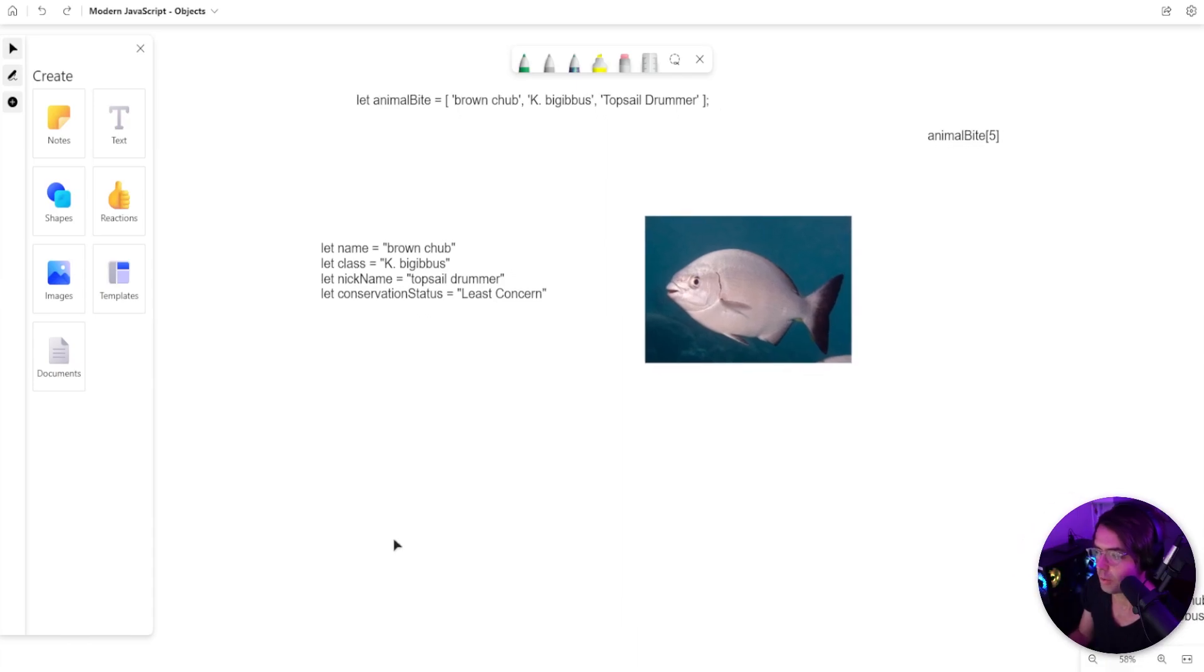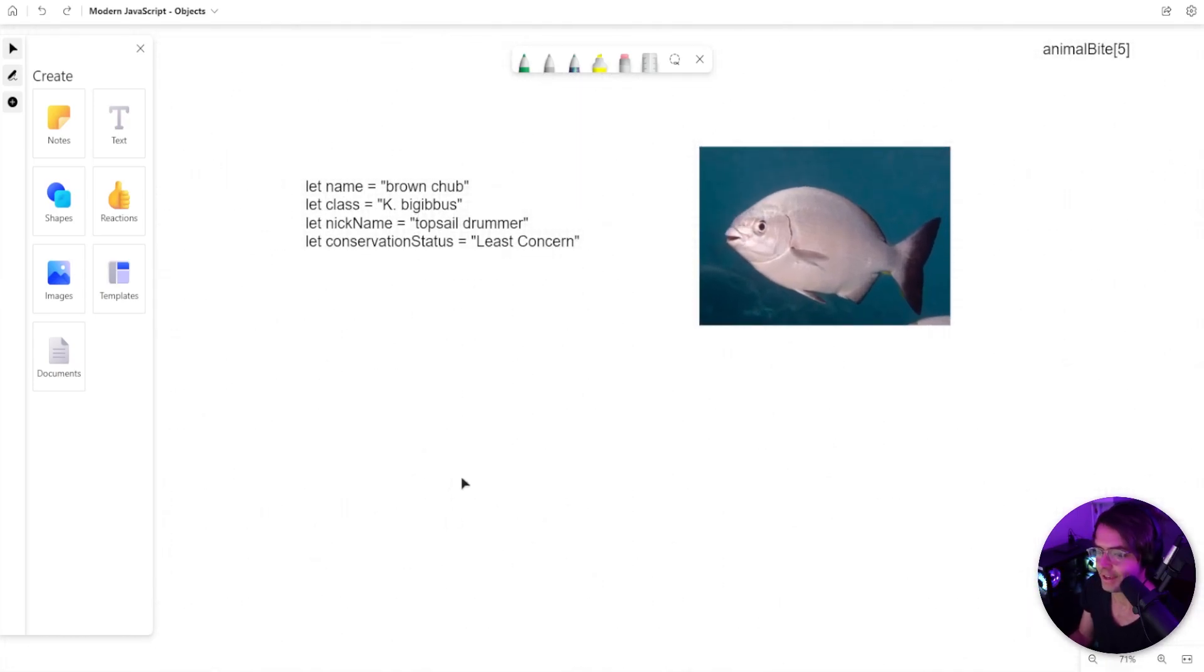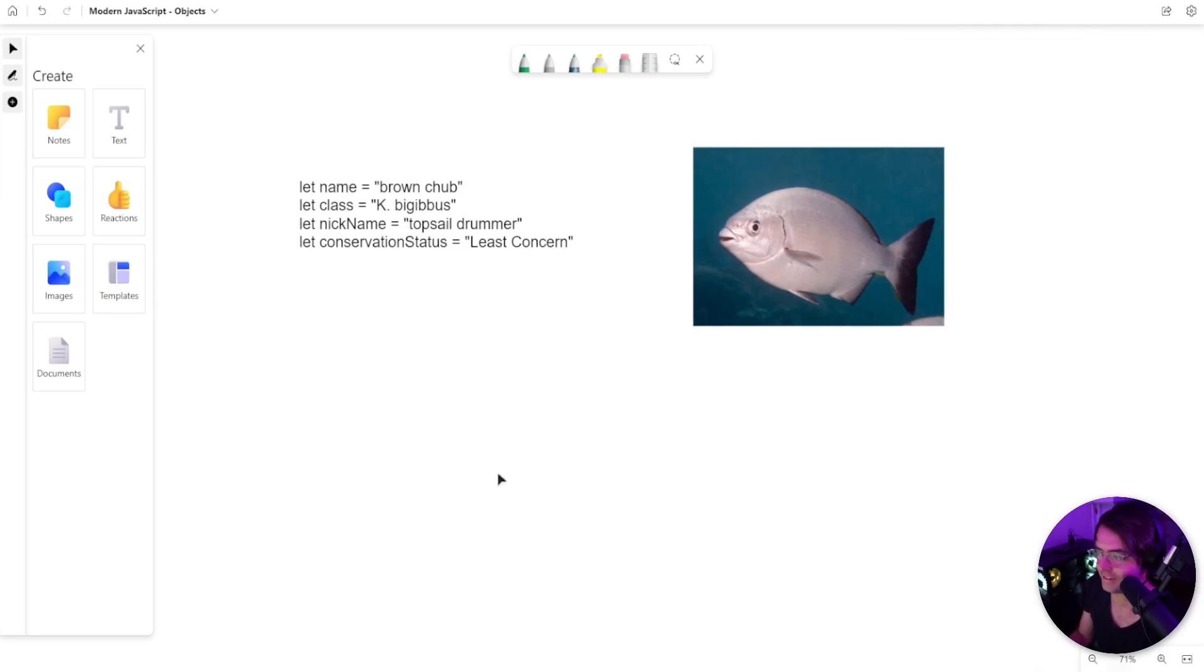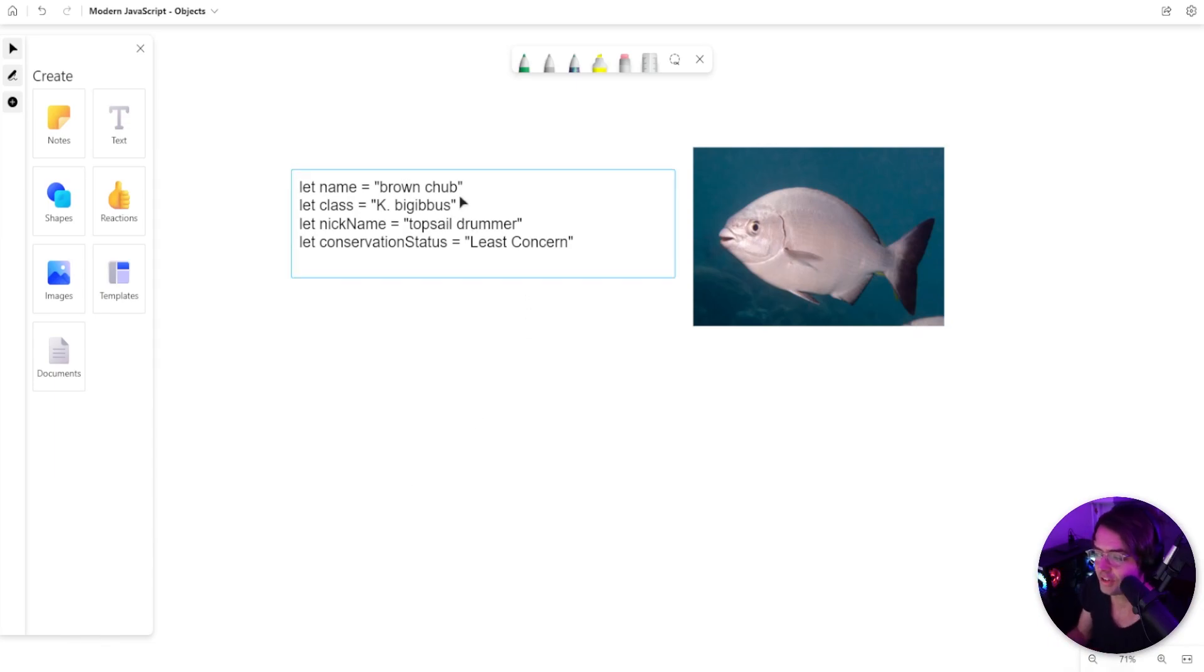Let's say that we are, in fact, a fish scientist. We are studying the world of fish, and what we want to do is we want to model our data. Now, as a junior programmer, one of the first data types that you're probably going to use is just the good old variable.